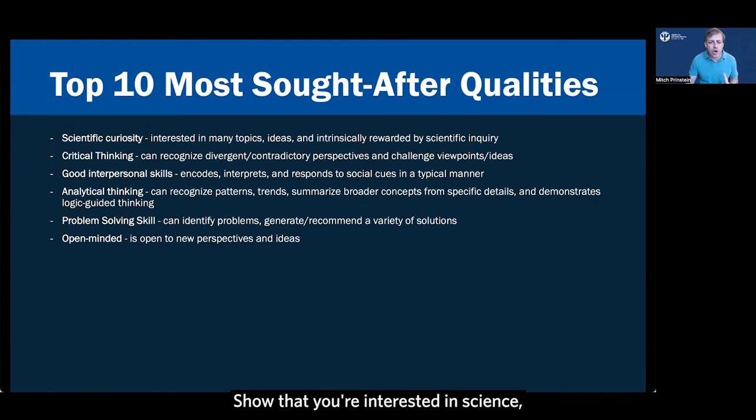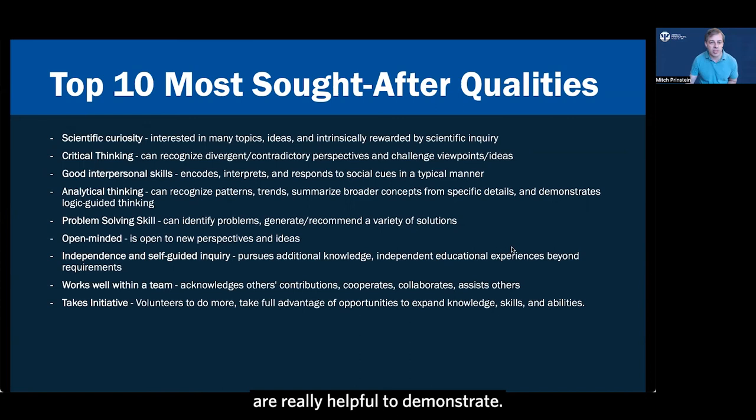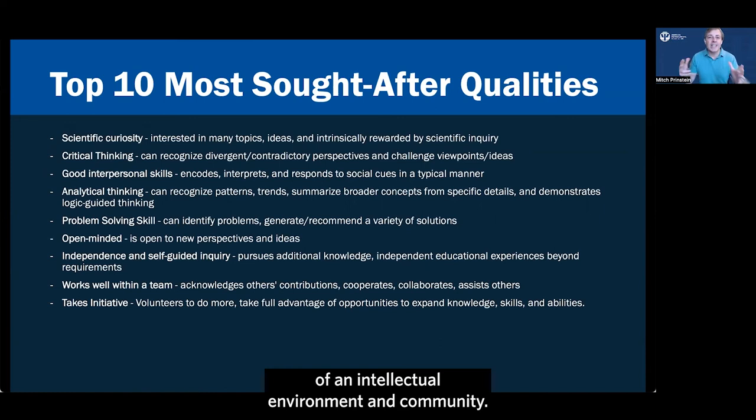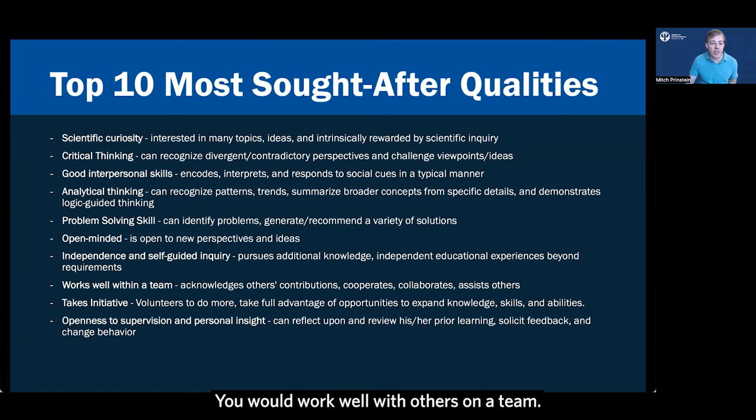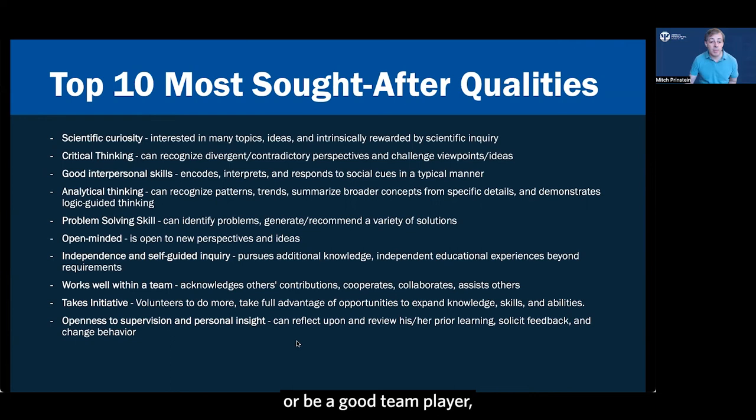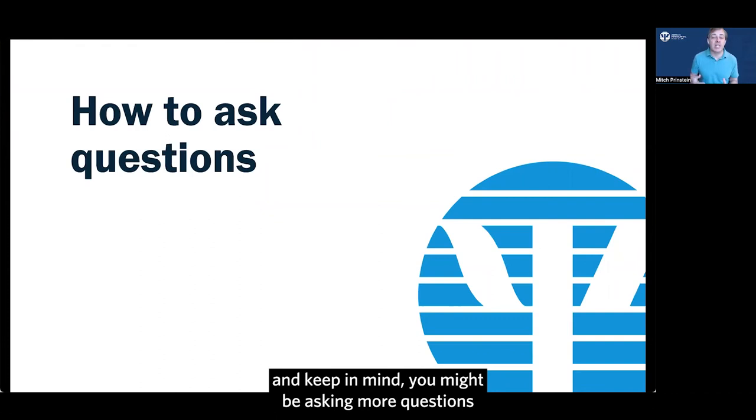Show that you're interested in science. Show that you can engage in good critical thinking and have great interpersonal skills. Analytical thinking and problem-solving skills are really helpful to demonstrate. You're open-minded to all kinds of ideas. You're going to be part of an intellectual environment and community. How will you engage in that community? Show that you have some independence and interest and questions that you can generate by yourself. You would work well with others on a team. Take some initiative and volunteer to be helpful or part of a good team, be a good team player. And you're open to supervision and personal insight as well. These are the qualities that faculty say are the ones they're looking for the most on the interview.